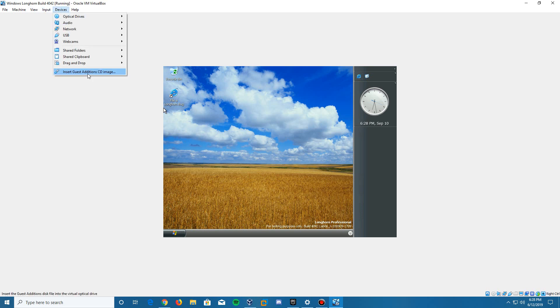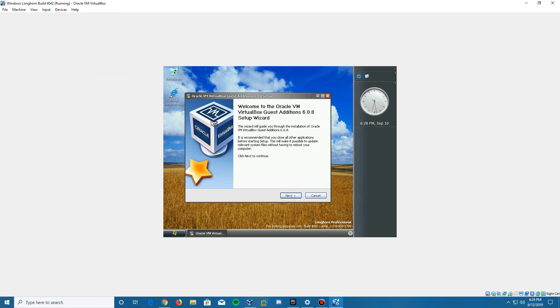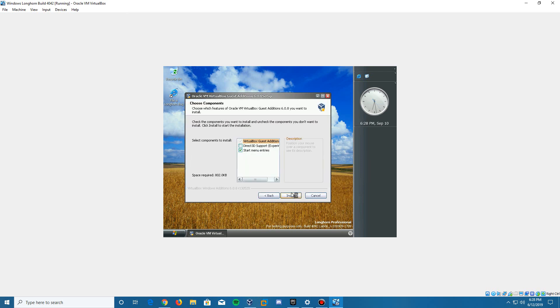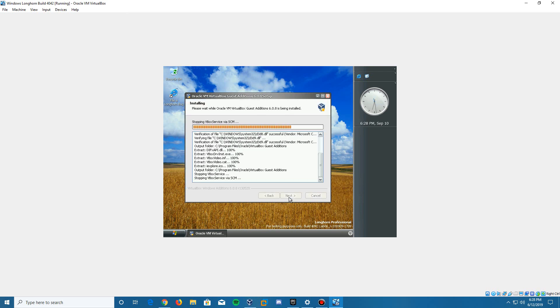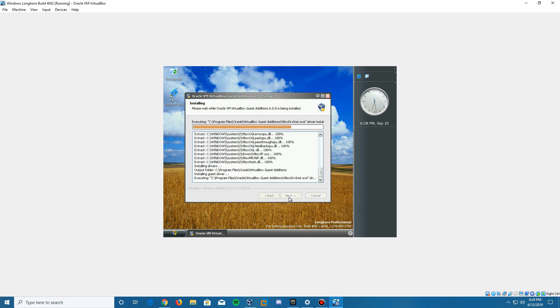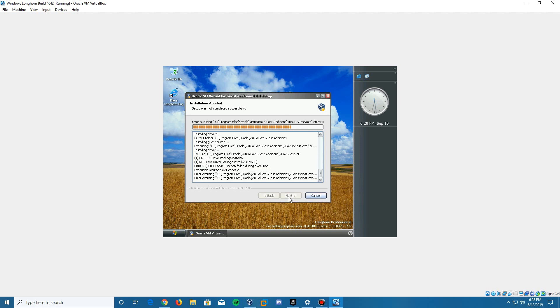If we try to insert the guest additions image, it's going to try and go through the setup. We can go through it and click install. It's going to try and do things, but it will give you an error and abort the installation. This is because it's a beta build—it doesn't recognize the operating system in order to install drivers.